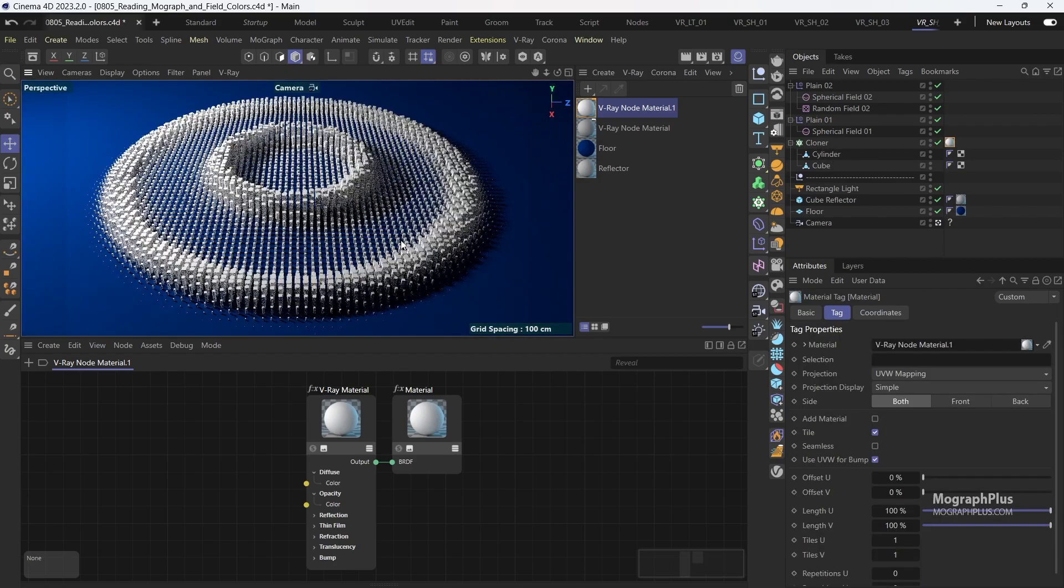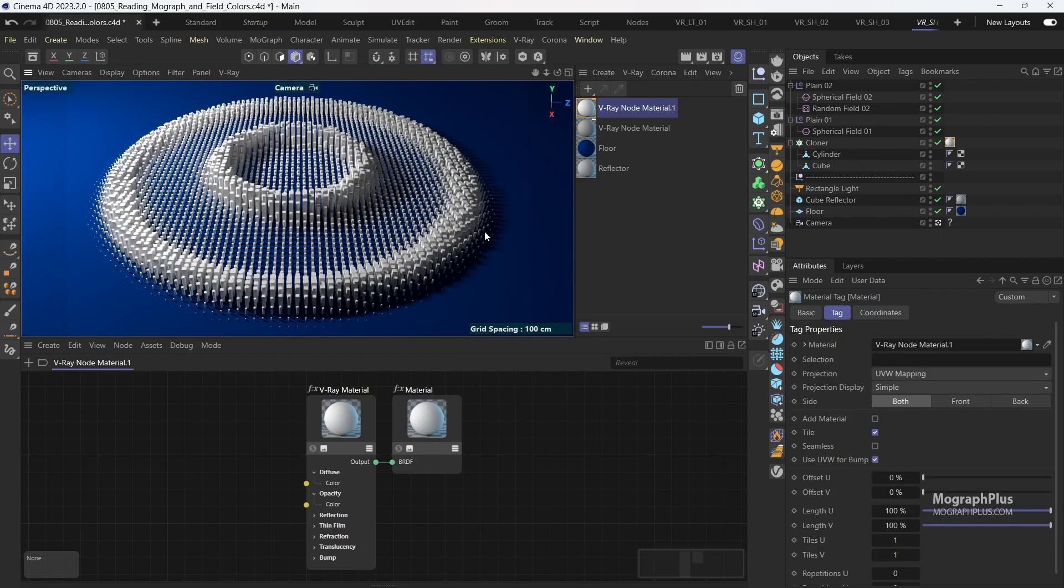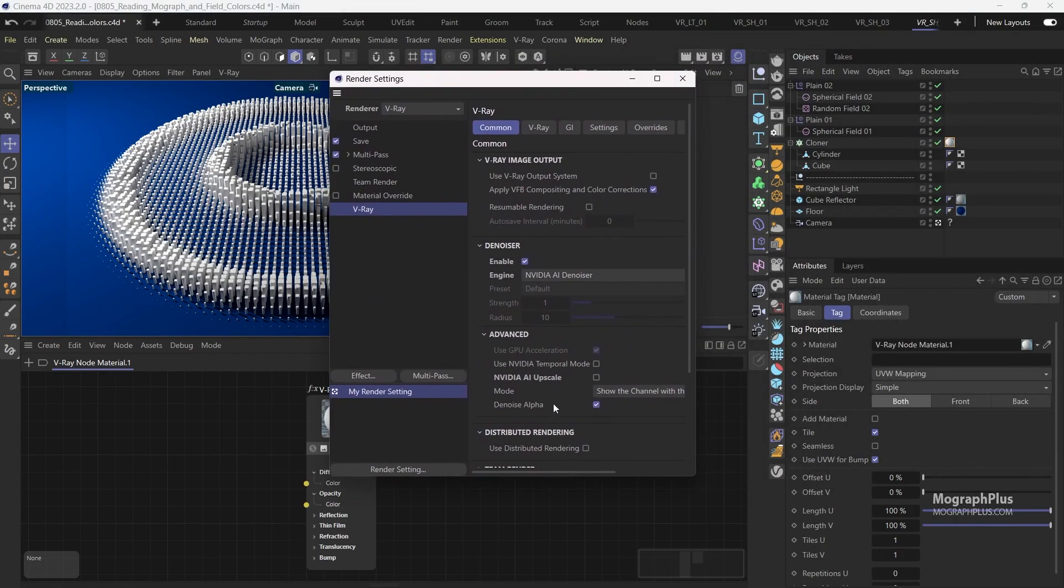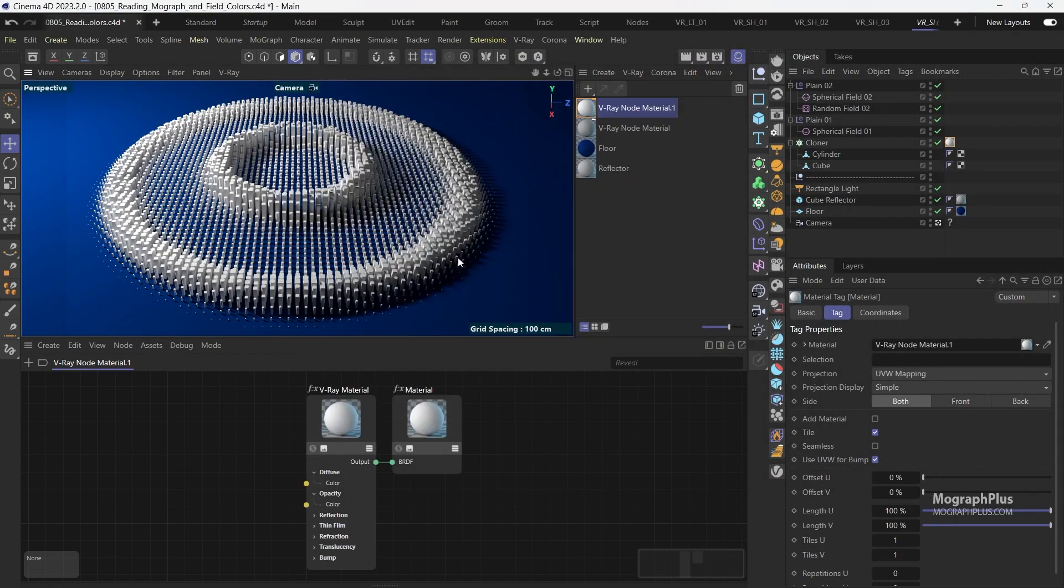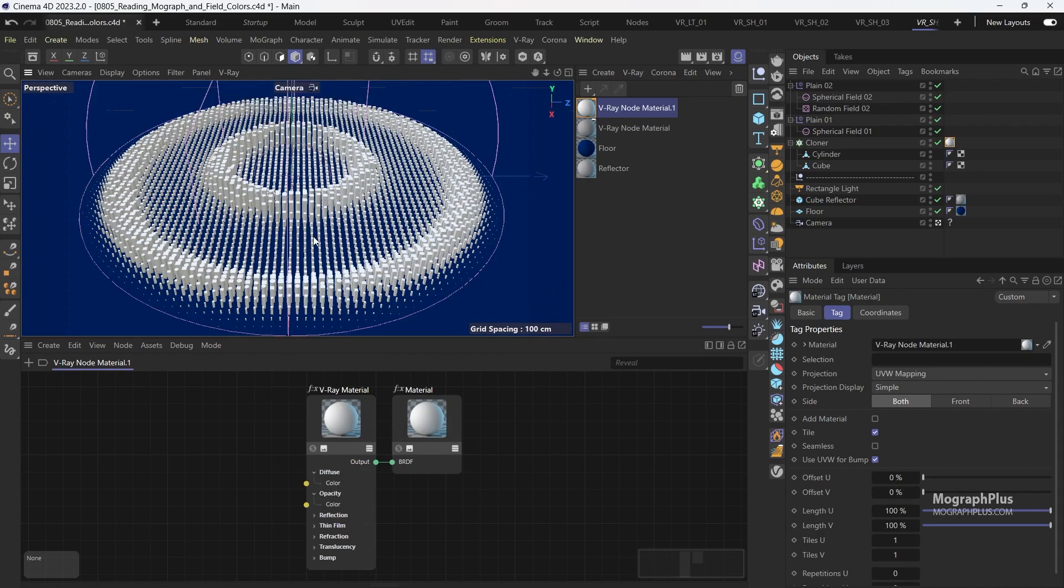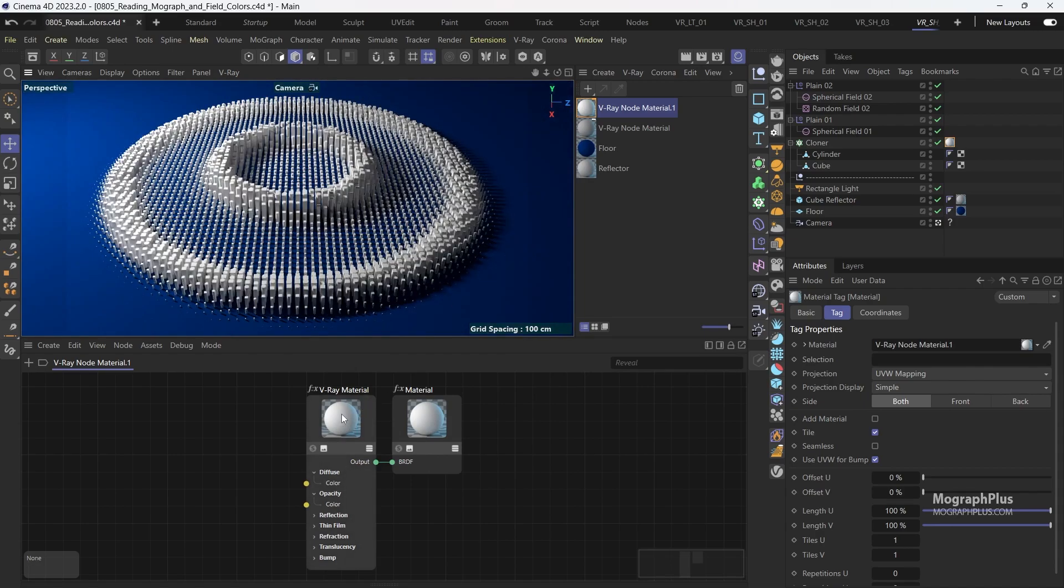We can start interactive rendering as well. You notice the colors are gone both in the viewport and they are not showing up in the render. Let's open up the material.